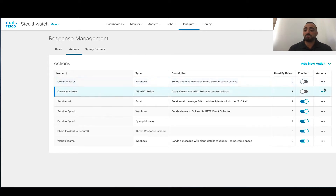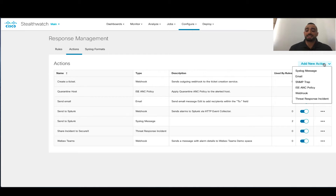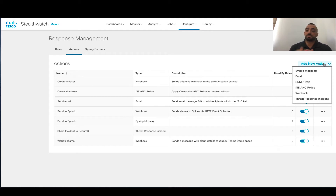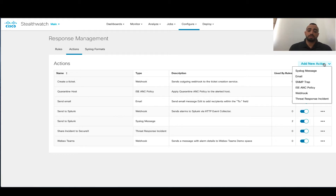So what are the types of actions you can do if you click Add New Actions? You get six types: Syslog Messages — to send a Syslog message to a certain destination; Email — to send an email to a destination; SNMP Trap — to send an SNMP trap to a destination; ISE ANC policy — to change the level of access of a device using ANC policies with ISE integrated in this deployment; Webhooks — calling a Webhook URL from StealthWatch; and Threat Response Incident — sharing alarms to Threat Response or SecureX if integrated.